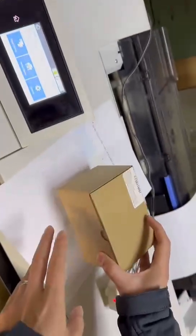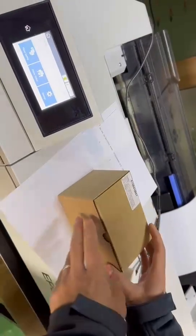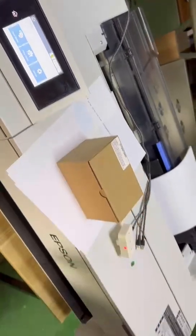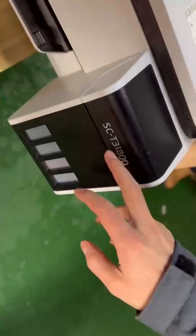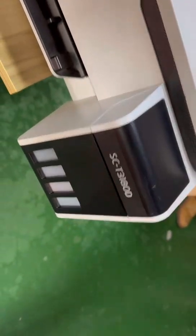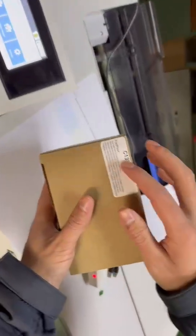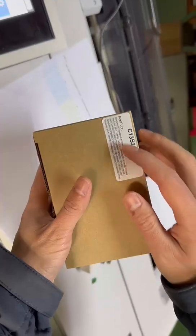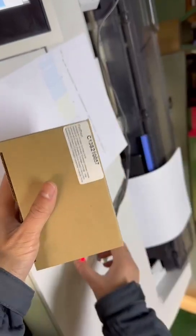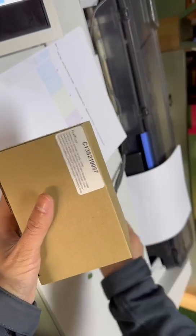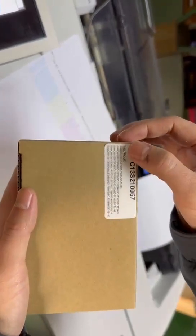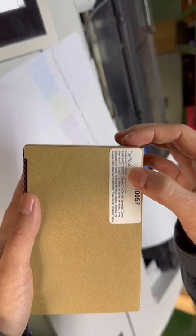Now we're testing the maintenance tank chiplet set for Epson SureColor SC-T3180 printer. For all these printers, the maintenance tank number is the same, so the chiplet set is also the same for all this model Epson SureColor series.